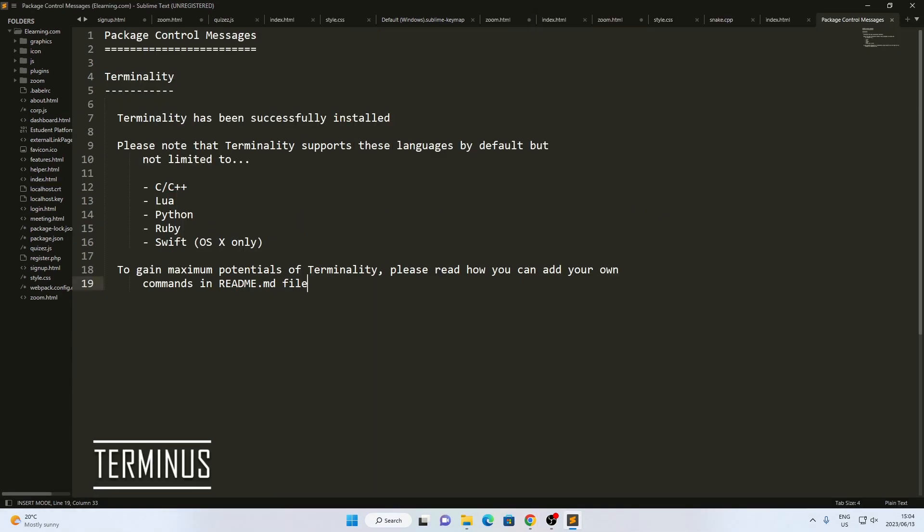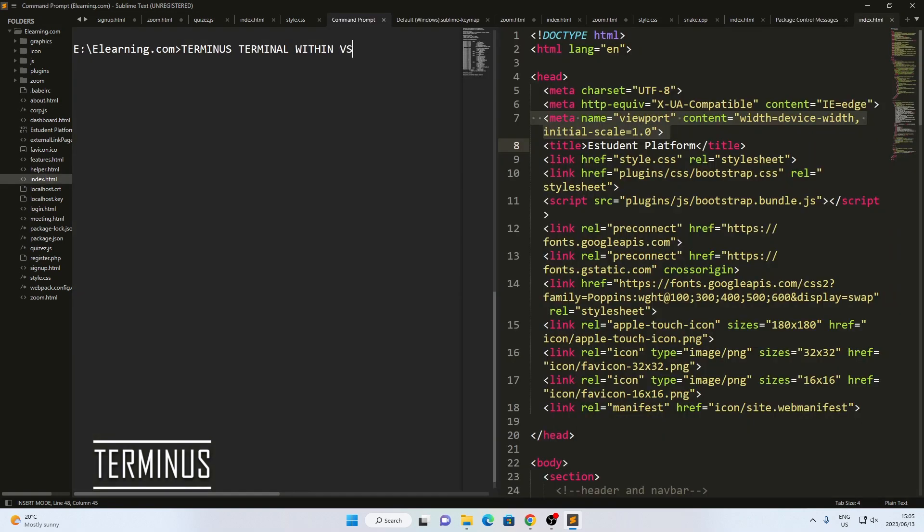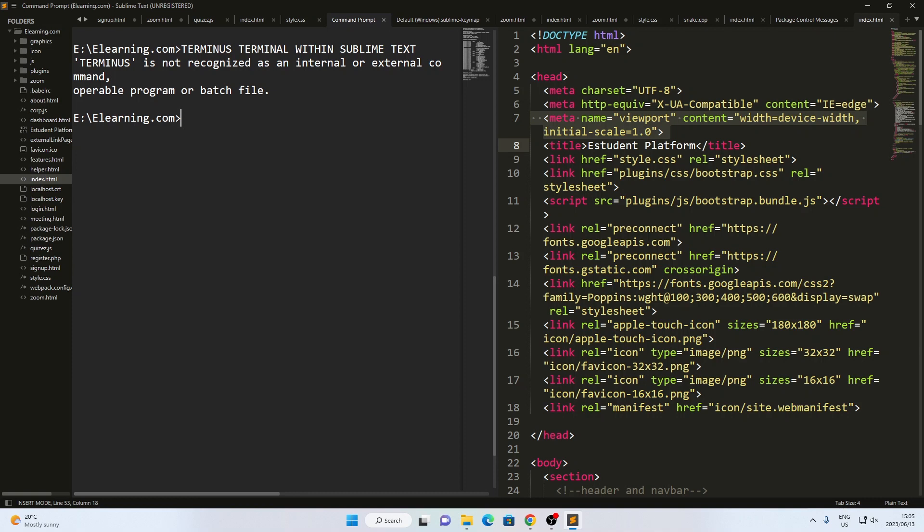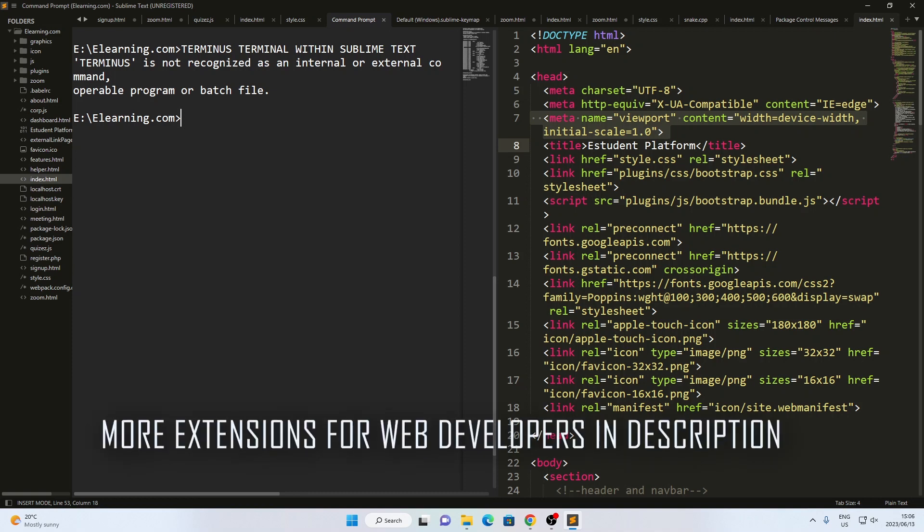Another useful extension I rely on is Terminals. It brings the terminal directly into Sublime Text, allowing me to execute commands without the need to open a separate terminal window.